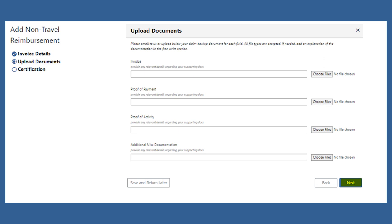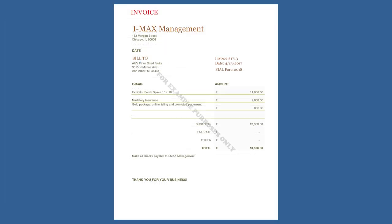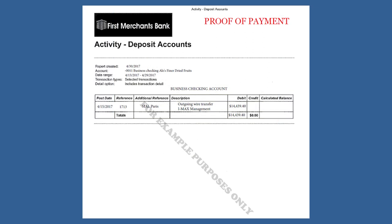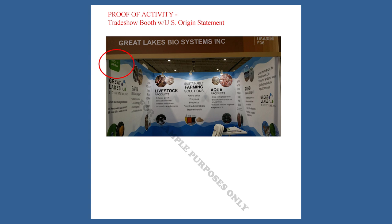Here, you'll upload your invoice, which is a description of the services rendered, along with the proof of payment, which is a card or bank statement showing the name and line item has posted, as well as the proof of activity, which would be a picture of the trade show booth.